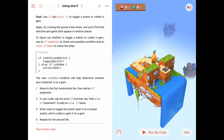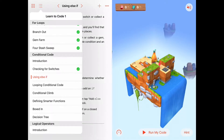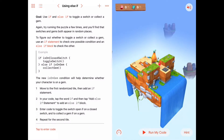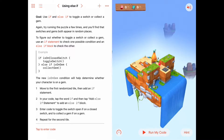Welcome. Today we're doing the second activity in the 'Learn to Code' Conditional Code chapter, and this activity is called 'Using Else If'. Last time we learned about the conditional code like an if statement in Swift.